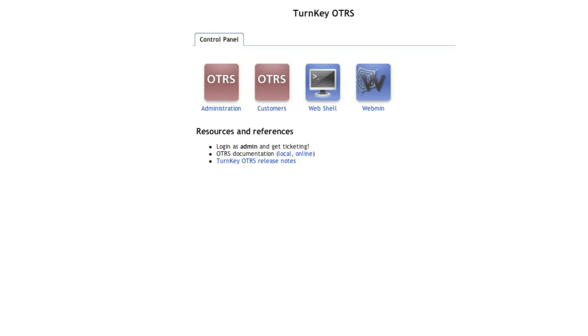Here's what the turnkey Linux web page or default web page looks like. I can go into the administration, I can go into the customers, I can go into the web shell, or I can go into Webmin, which allows me to make some configurations on the basic machine itself.